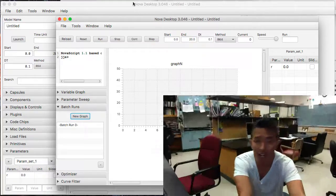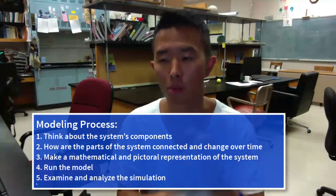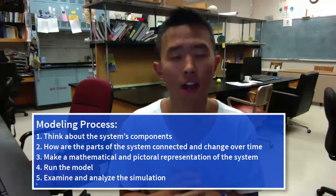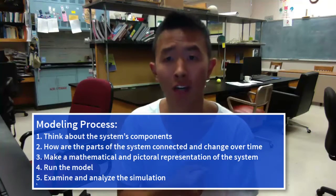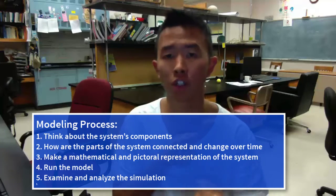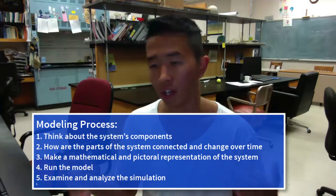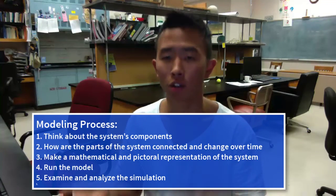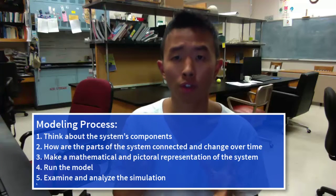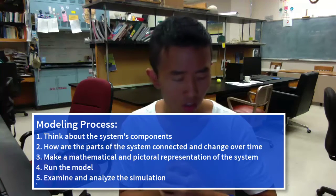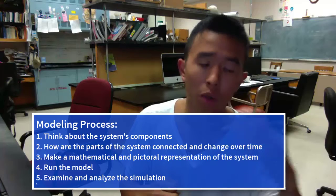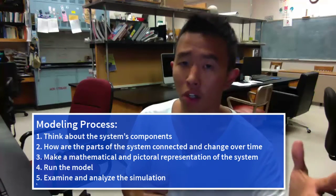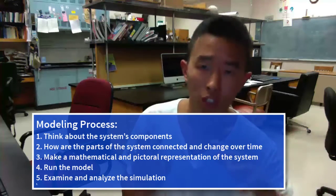Okay, so that's basically it. To go over some key concepts, we went over how modeling process works in a basic way. So first you want to think about the components in the system we think about. And then we want to see how they're connected and how they change over time depending on each other's influence on another. And then we want to make mathematical equations and a pictorial representation of it. And then we want to run the model and analyze the simulation.